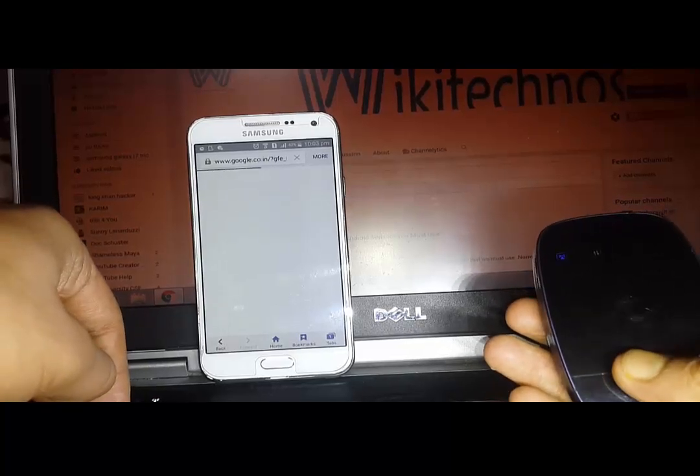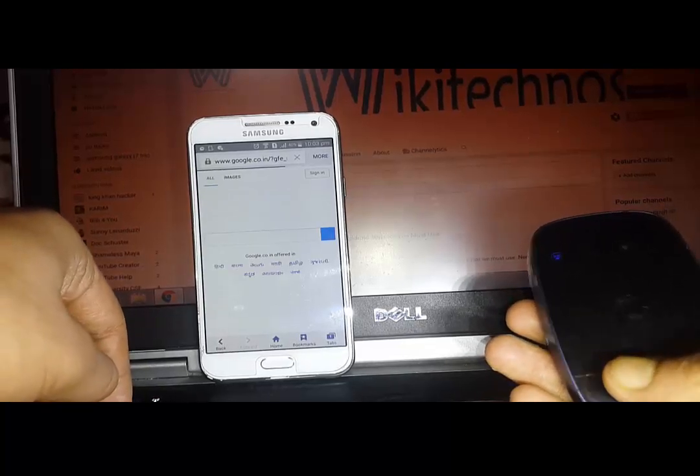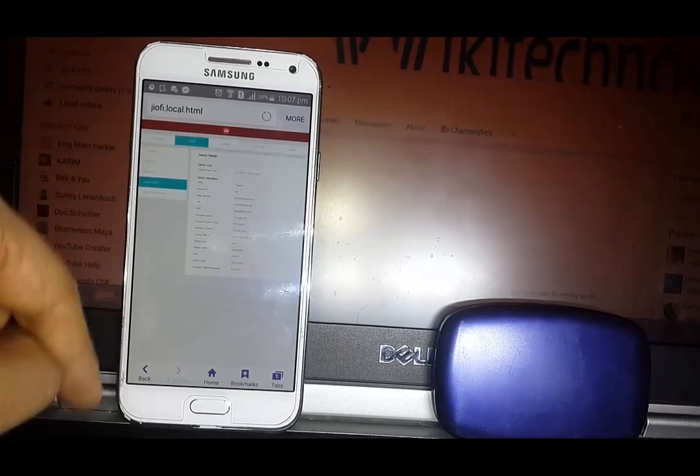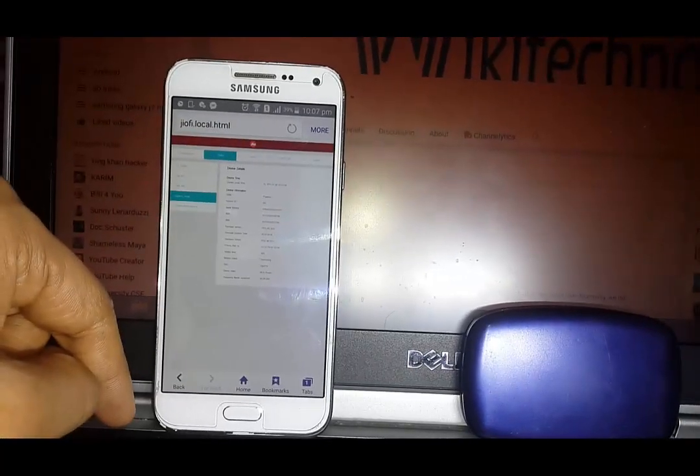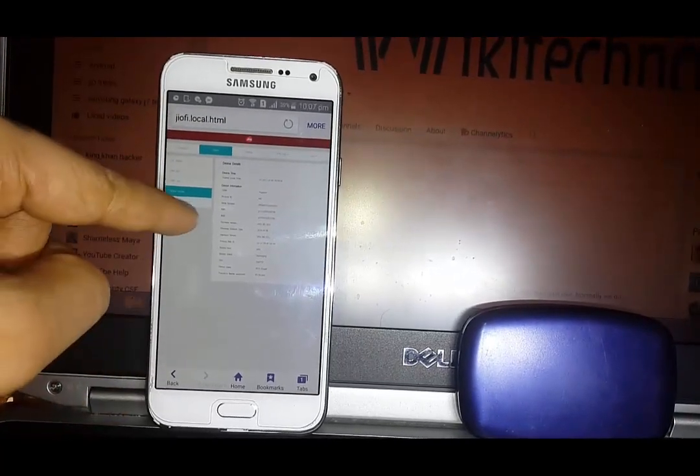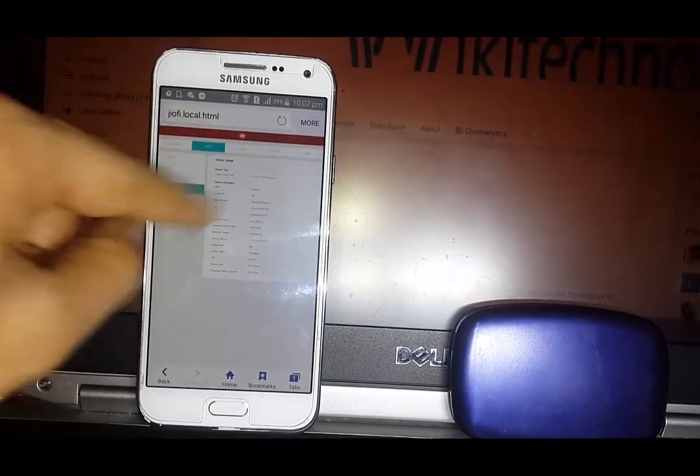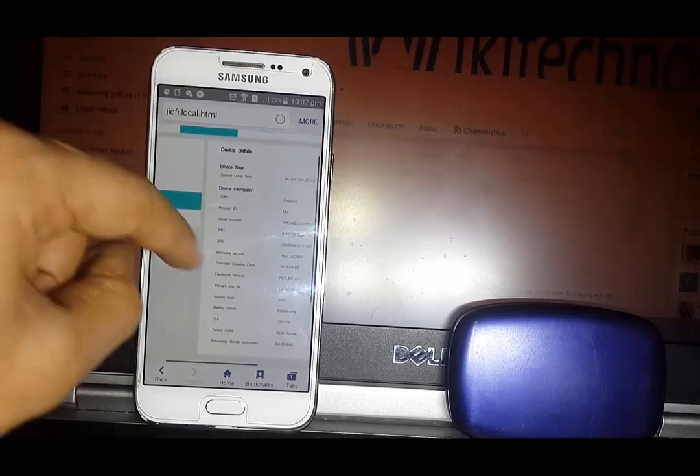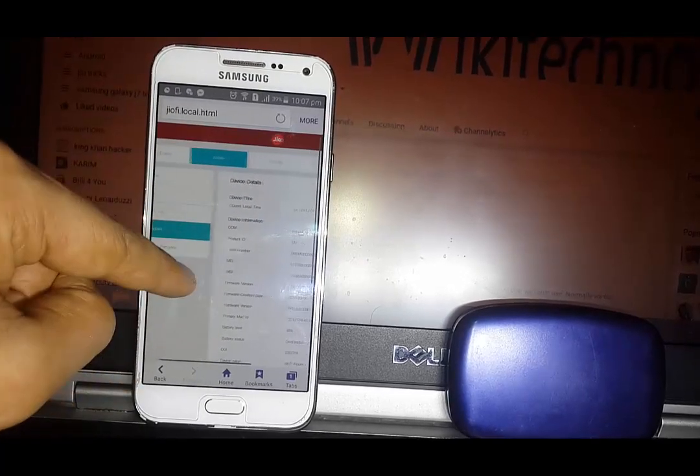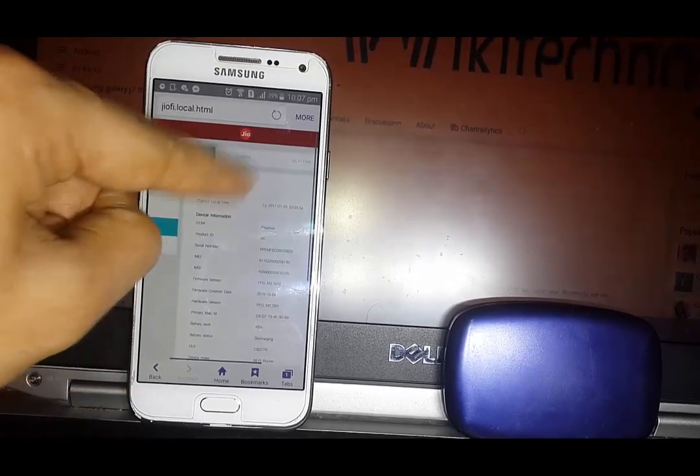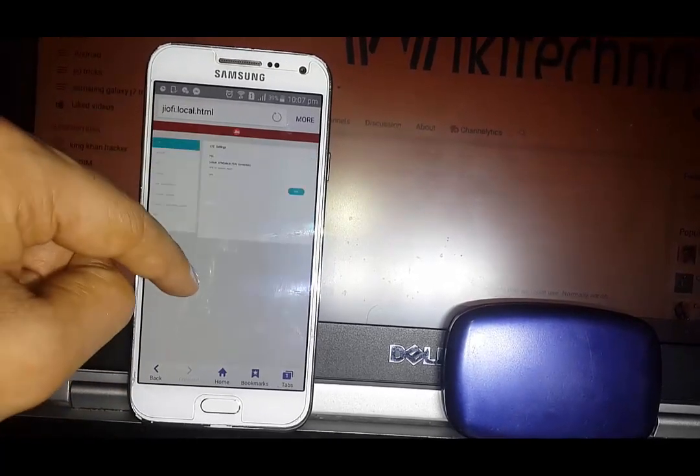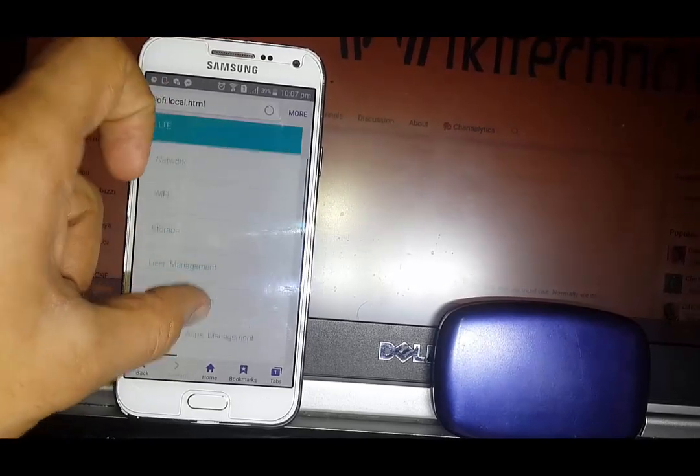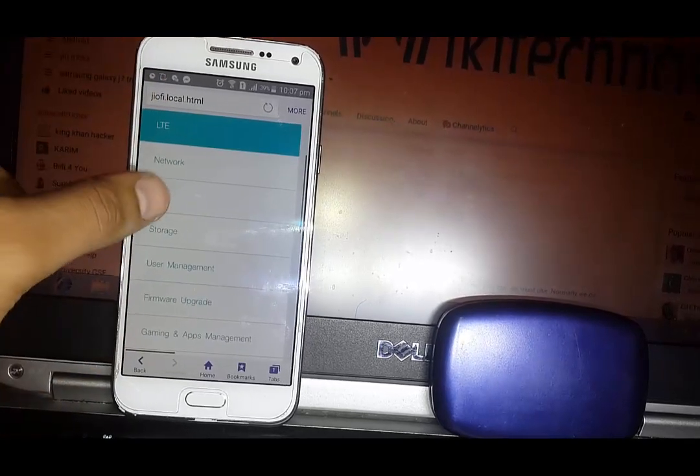Here you can see the Google page has loaded. So now the question is how to get the password if the router is not near. For that, you have to open the default page of your router configuration.